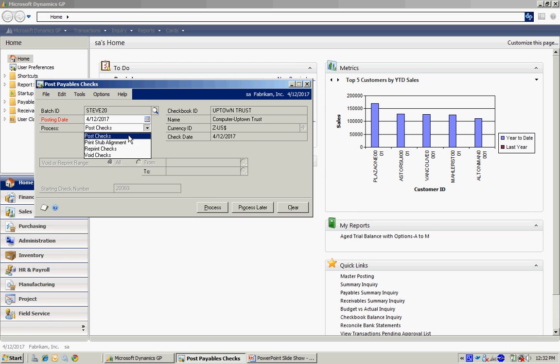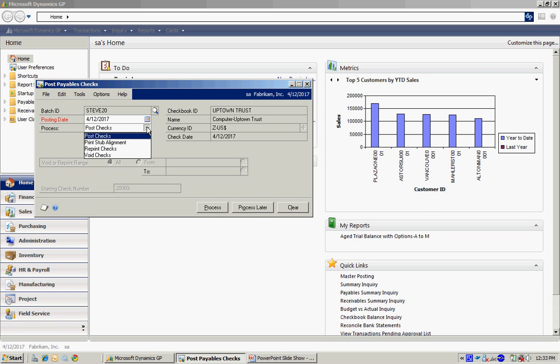So I'm going to just post those checks, because they're fine with me. I could also choose to process this later, meaning it's not going to do anything at this time. It will allow me to go back and then select the process that I want to execute. But at this time, I'm going to post the checks. So I'll select that and hit Process.